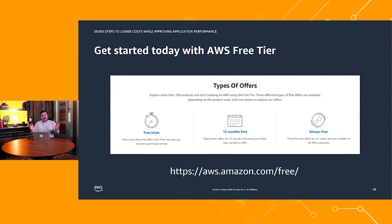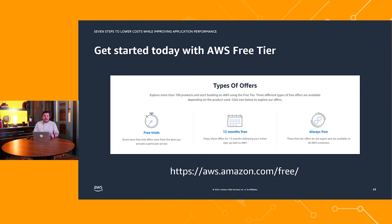If you haven't already started your migration to AWS, get started today with the AWS free tier. It provides a whole bunch of different services for you to experiment and play with — real services you can use for free for up to 12 months. So get started today with the AWS free tier. Thank you.